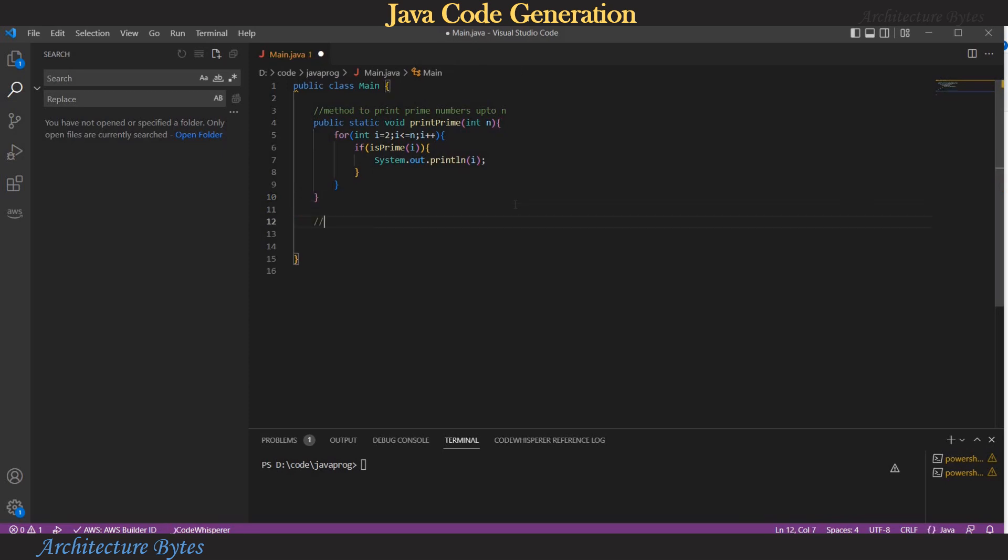In the generated code, there is a reference to isPrime function. So we need that. I add another method to check if a number is prime.